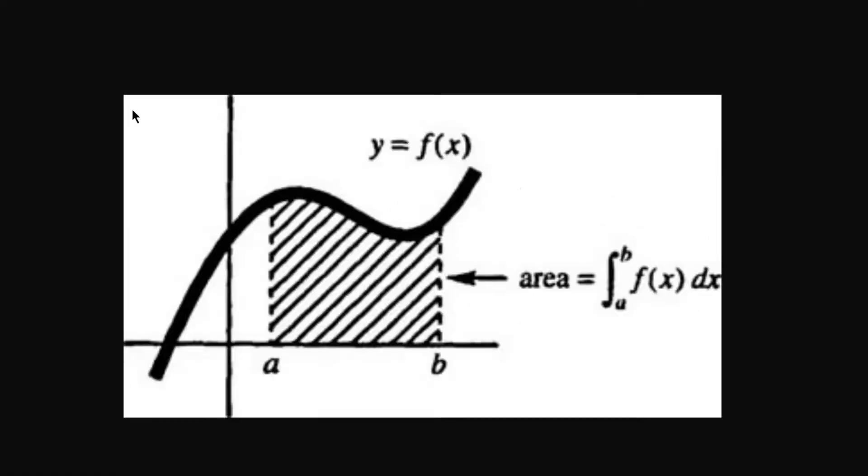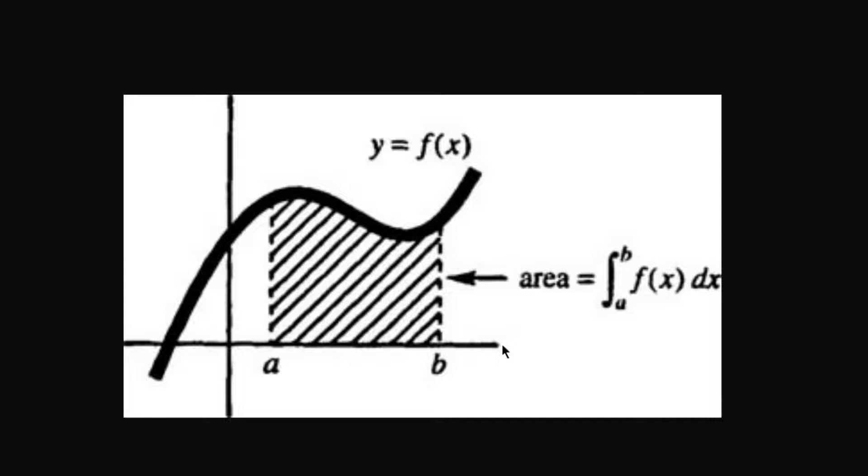If you're given a rate of change in an interval, you can calculate the total accumulation of a given function. If you graph the total speed of your car versus time, with speed on the y-axis and time on the x-axis, you can actually look at the area underneath the curve to see how far you went.